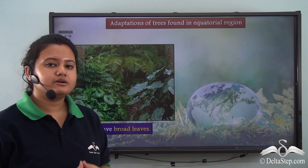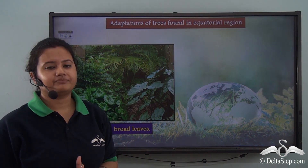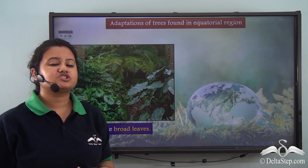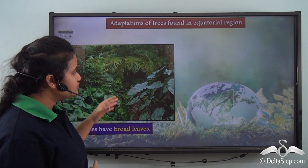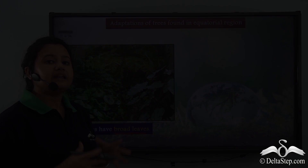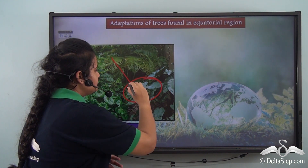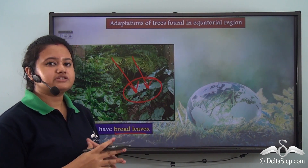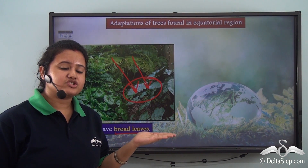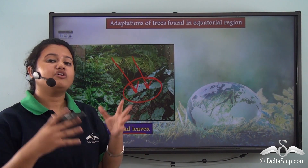We shall now discuss the adaptive features of trees found in the equatorial region. Since sunlight hardly reaches the forest floor, the trees growing close to the ground usually have broad leaves. These trees have broad leaves in order to absorb maximum sunlight that manages to reach the forest floor.